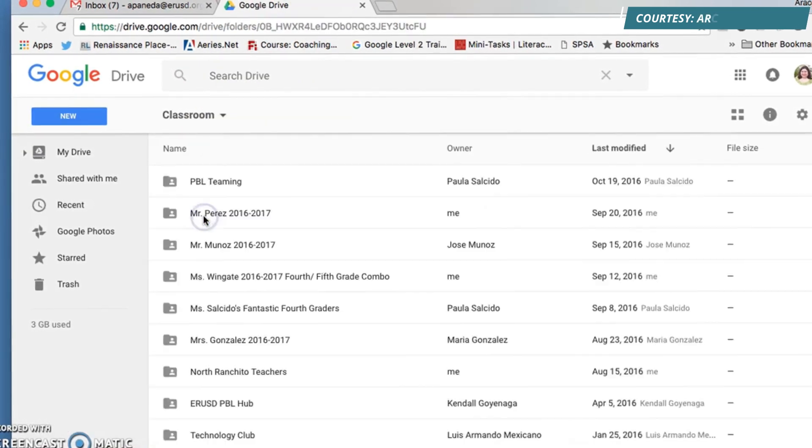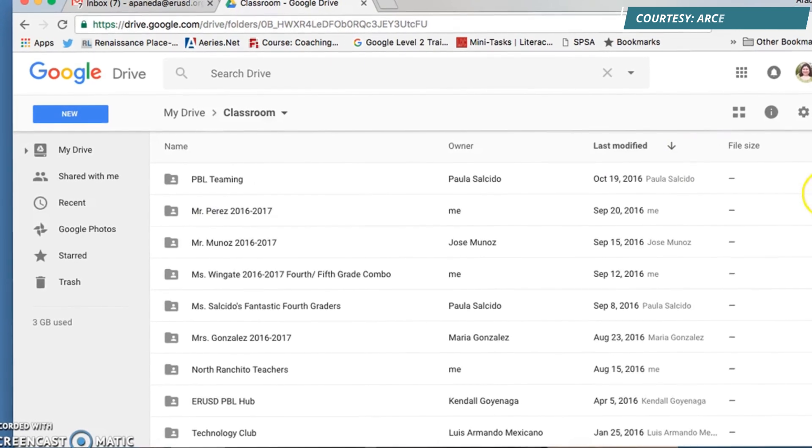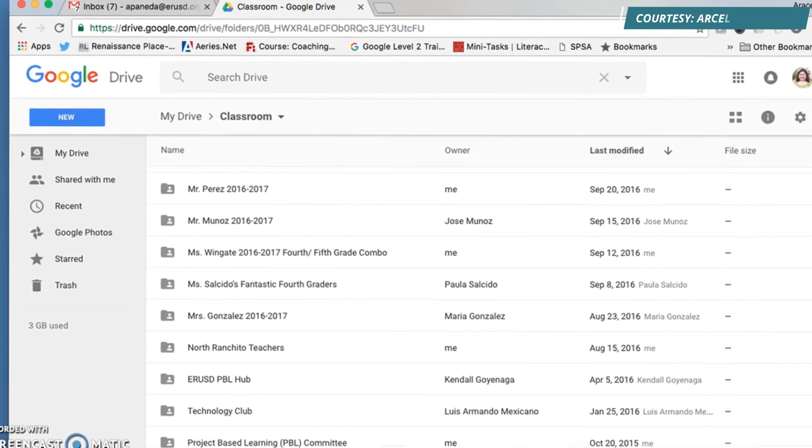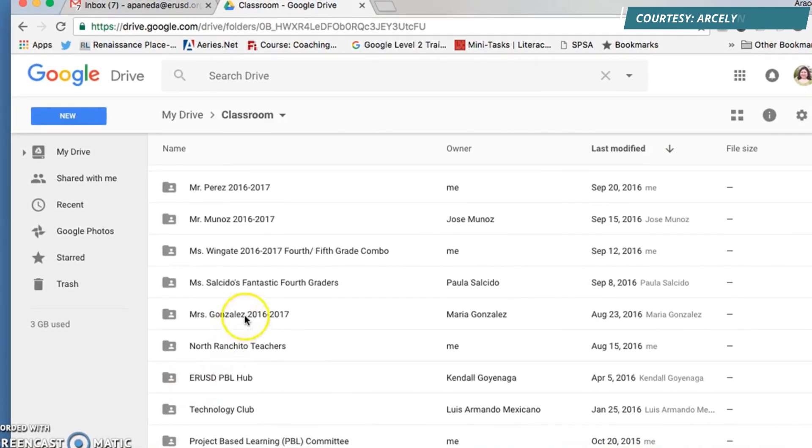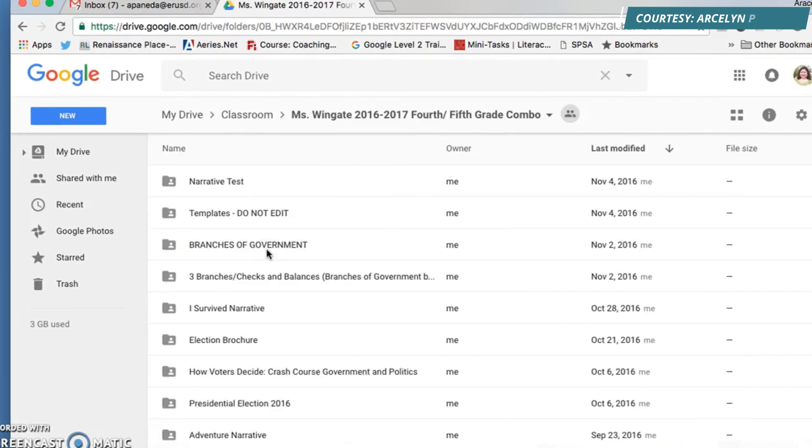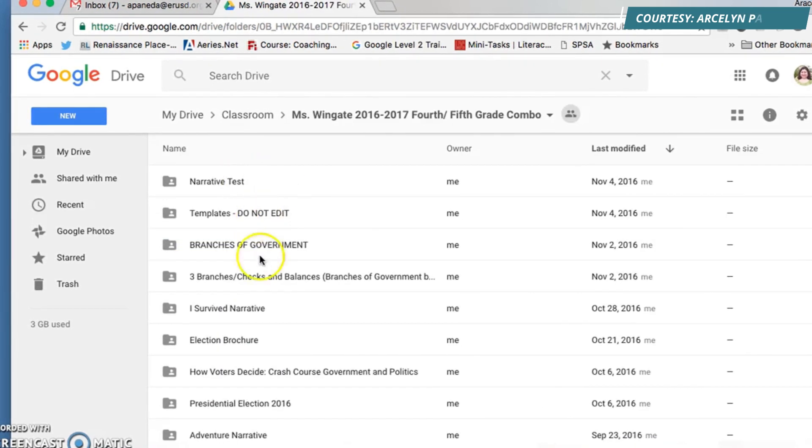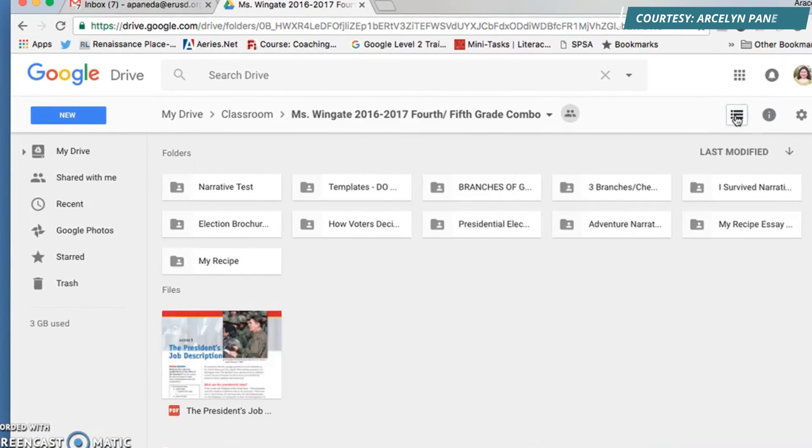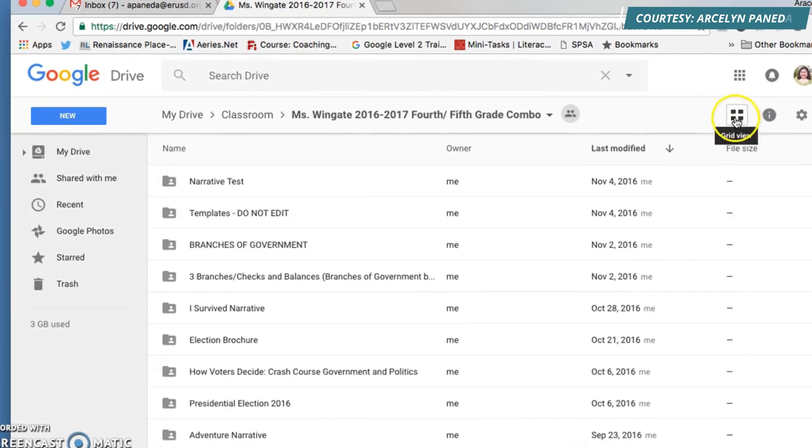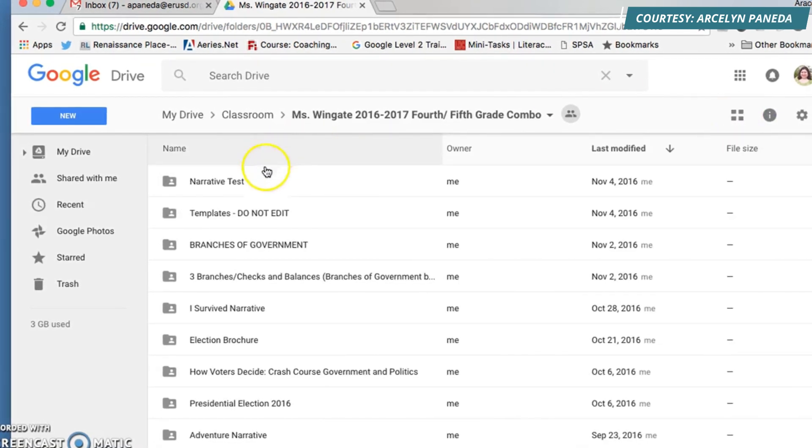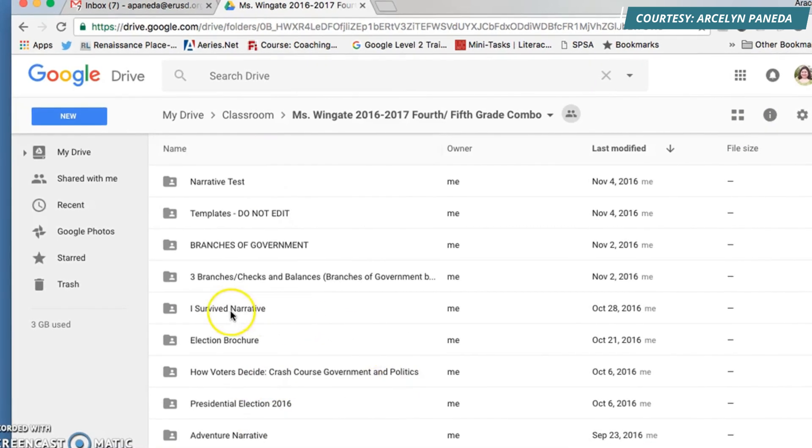You click on it twice, look for your classroom. I'll use Miss Wingate's class. You could click the grid view, but list view is the best. So this is list view.